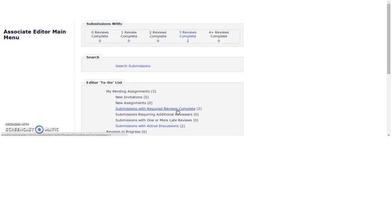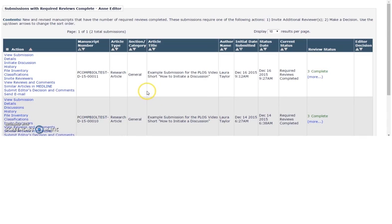You will therefore find your manuscript in the Submissions with Required Reviews Complete folder from the Associate Editor main menu.